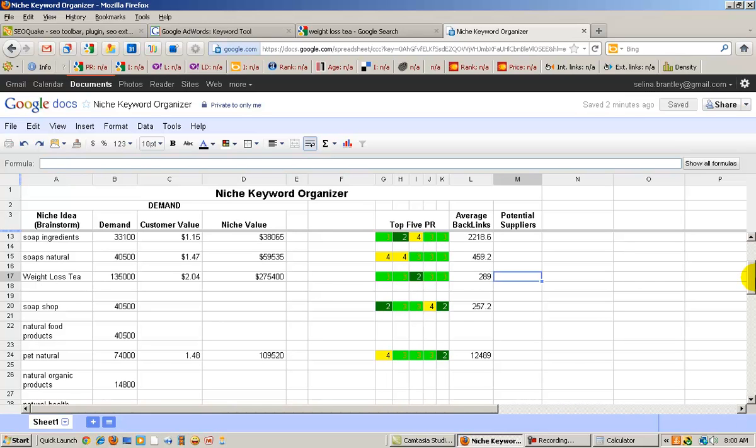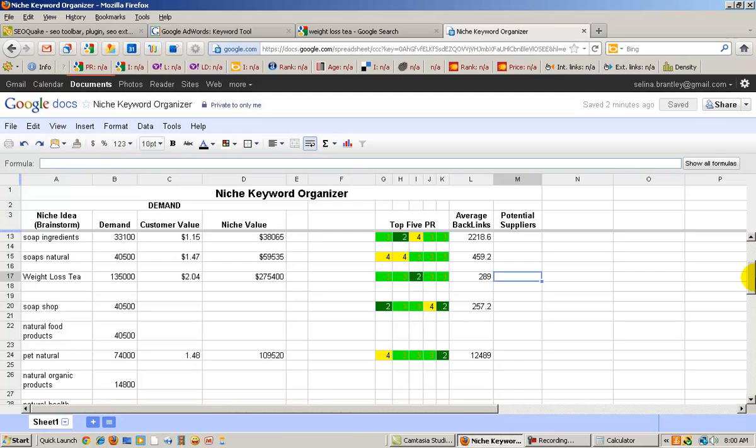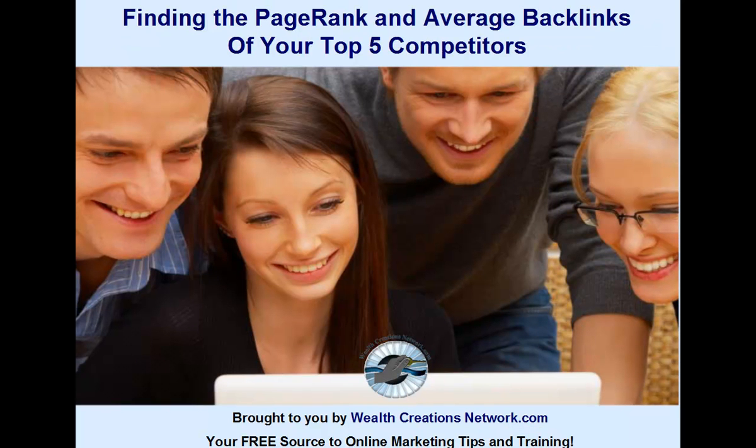This completes part two of finding a suitable niche for your online business, and finding the page rank and average backlinks of your top five competitors. My name, Selina Brantley, CEO and founder of Wealth Creations Network,